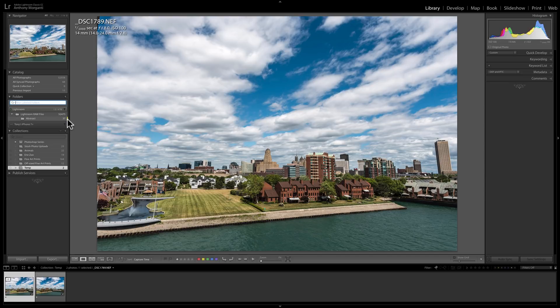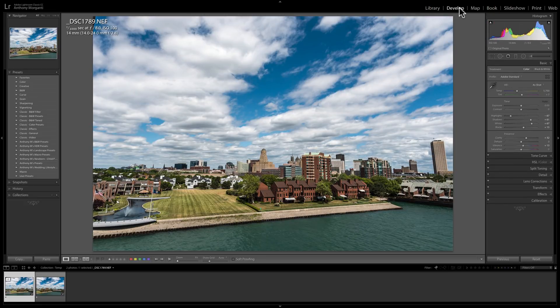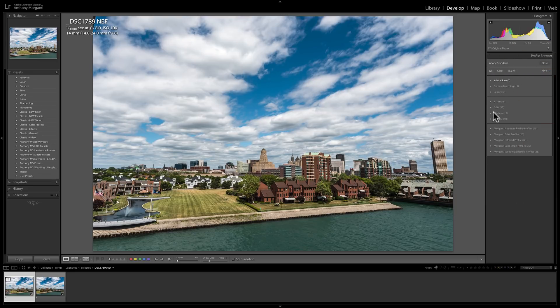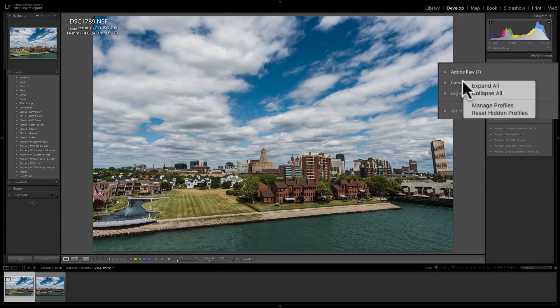The other thing they've added to this version of Lightroom is a way to better manage your profiles and presets. So we would go over to the Develop module, and to access the profile browser, you would go to the Basic tab and click on these little bricks over here. You can see I have all these different profiles in all these different groups. I could designate which groups actually show and which kind of disappear. To do that, just right-click on any of the groups, and this menu pops up — go to Manage Profiles.